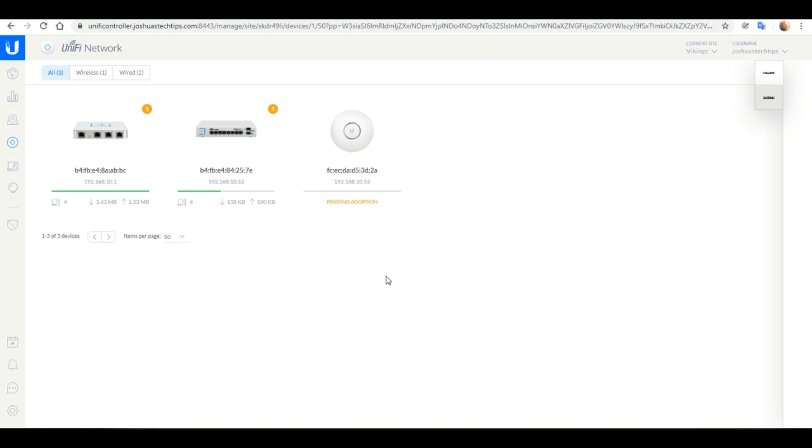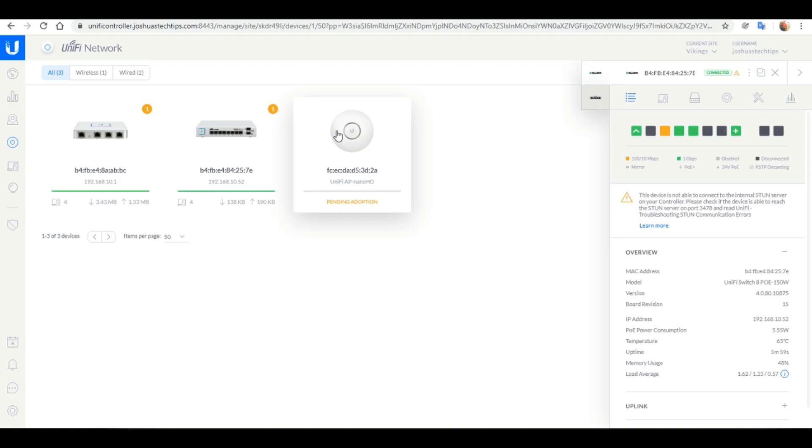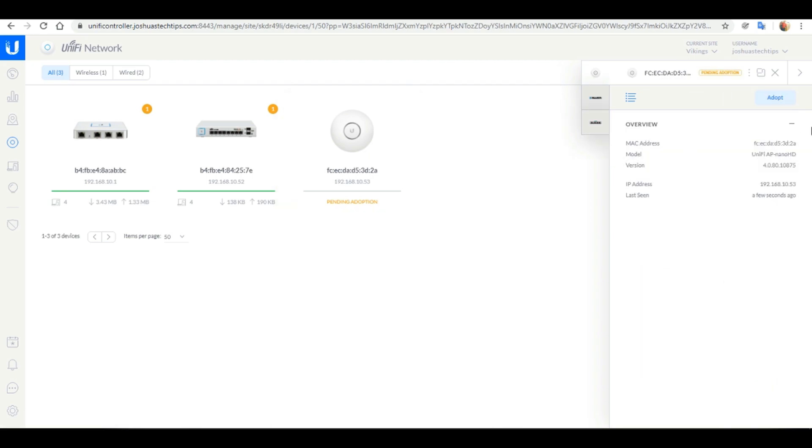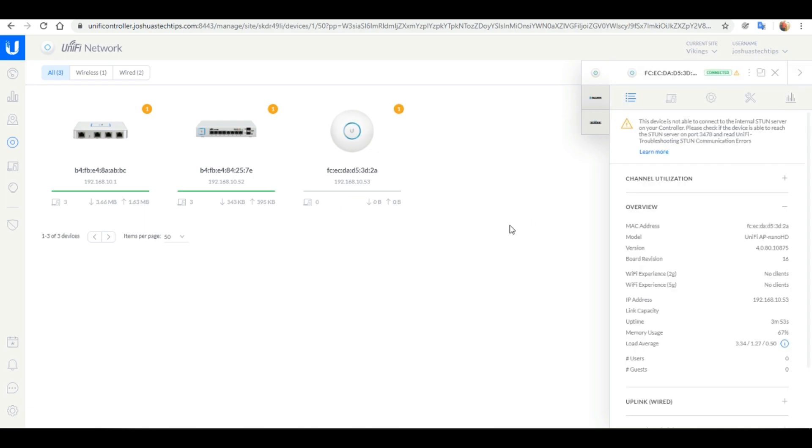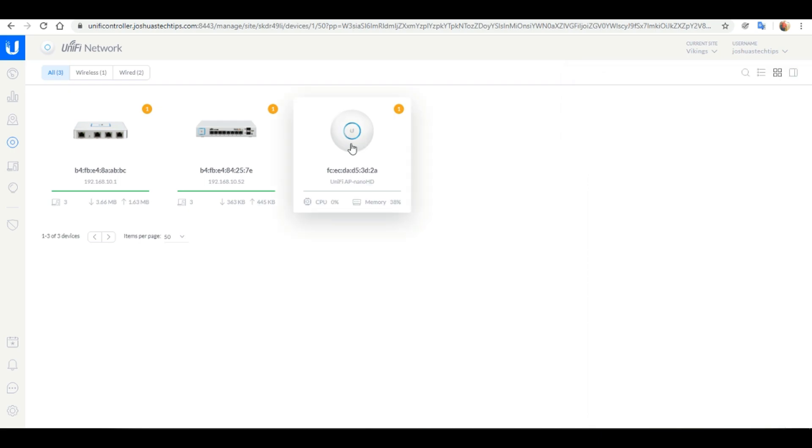Last but not least we want to connect our UniFi access point to the switch. You should see it show up in your dashboard pending adoption. Go ahead and click adopt. Again allow for a few seconds for the adoption process to take place. And as you can see the access point has been successfully adopted.